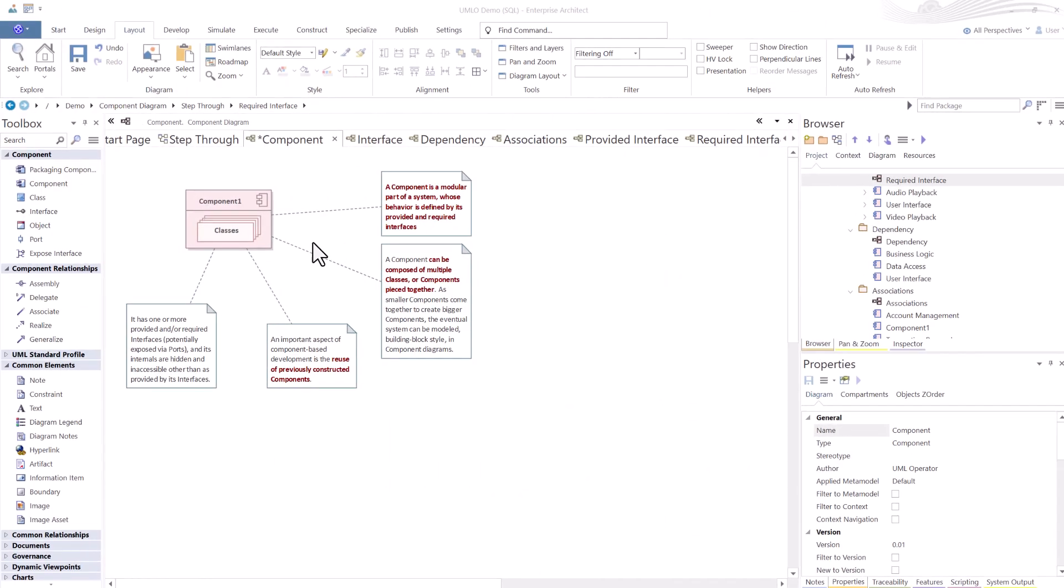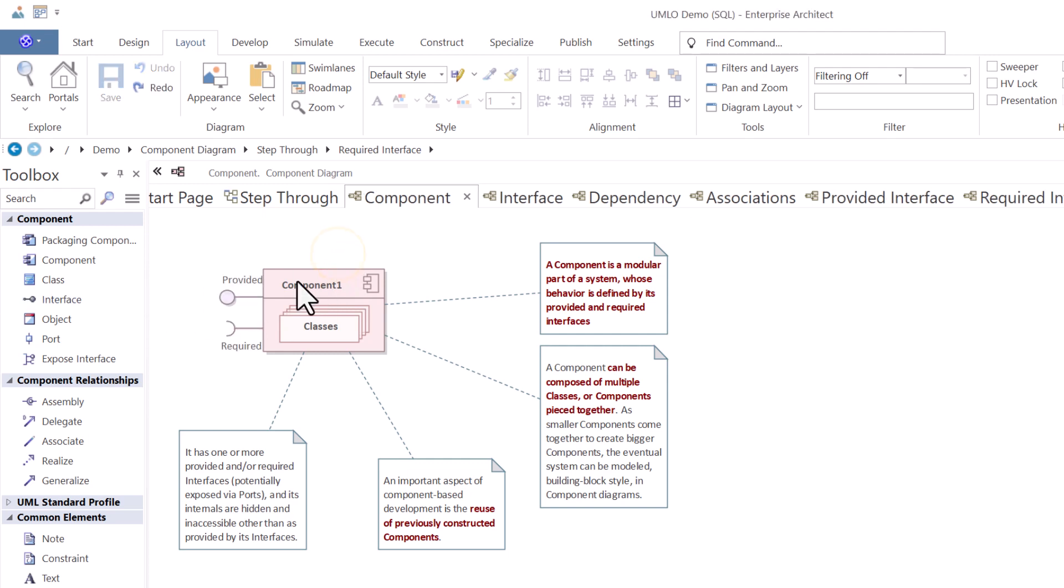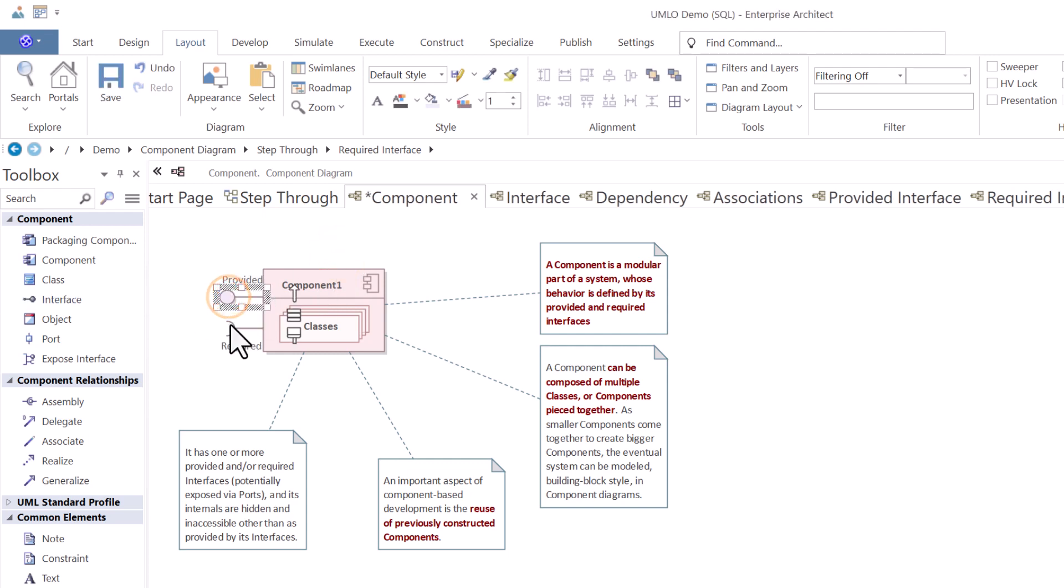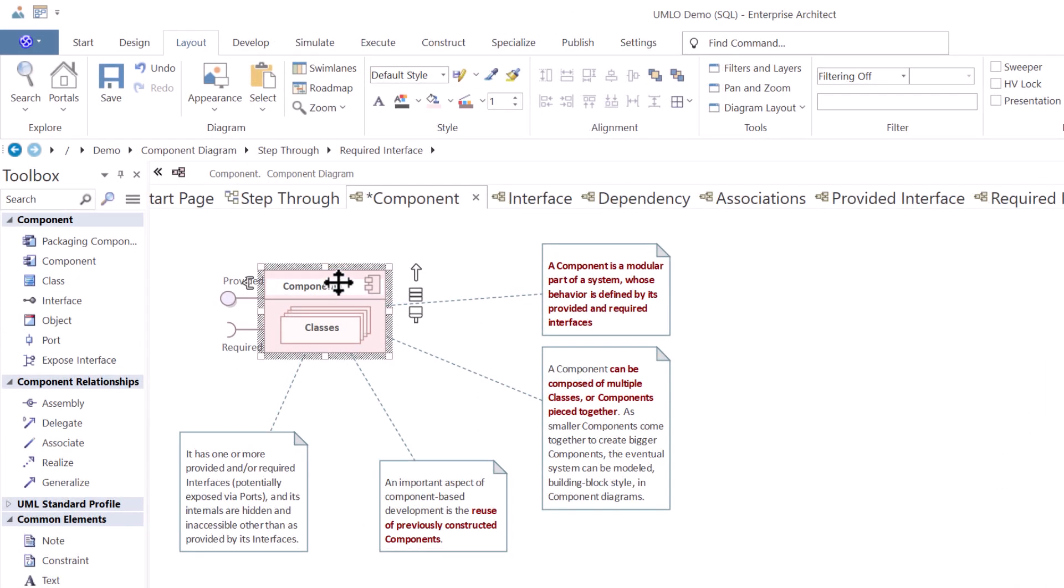So in this case we have a component diagram and component toolbox. Let's start with what a component is. A component is a modular part of a system whose behavior is defined by its provided and required interfaces. An important thing to understand is that a component can be composed of multiple classes or components placed together.